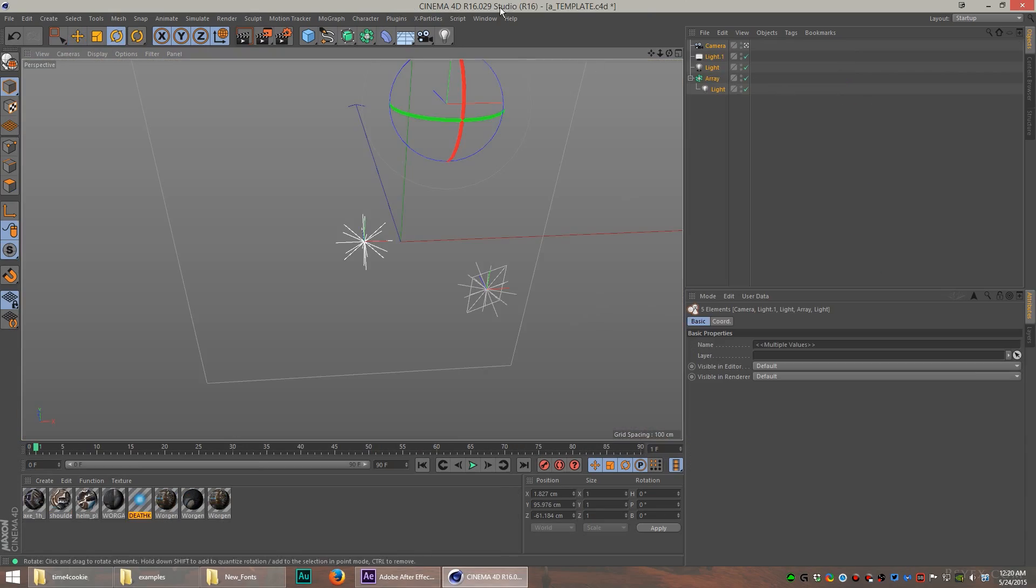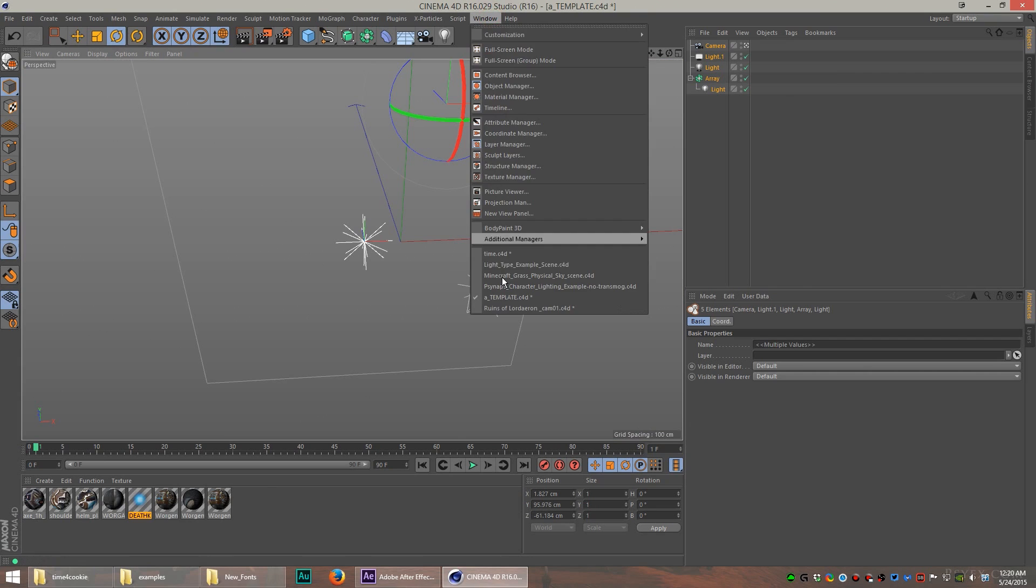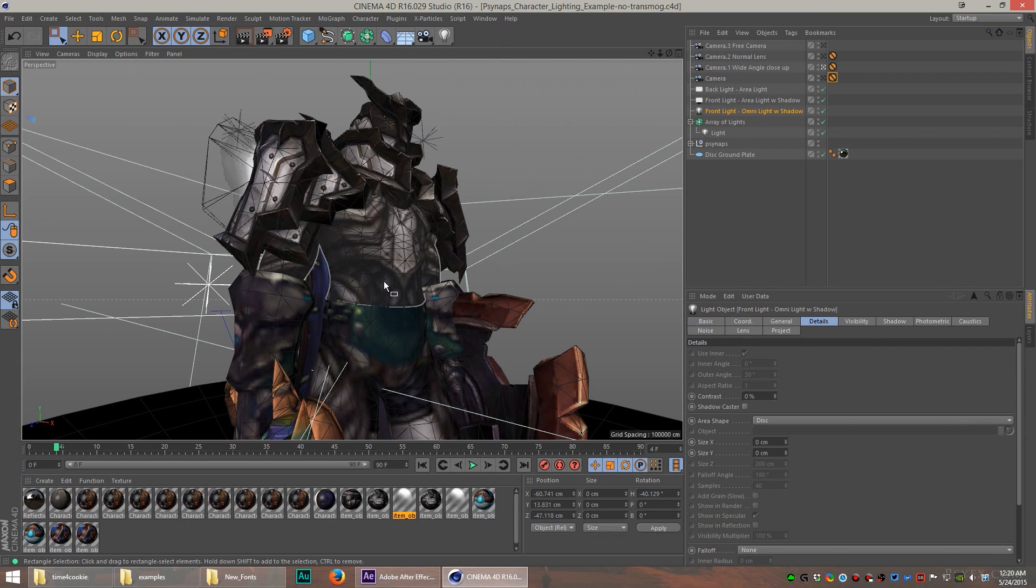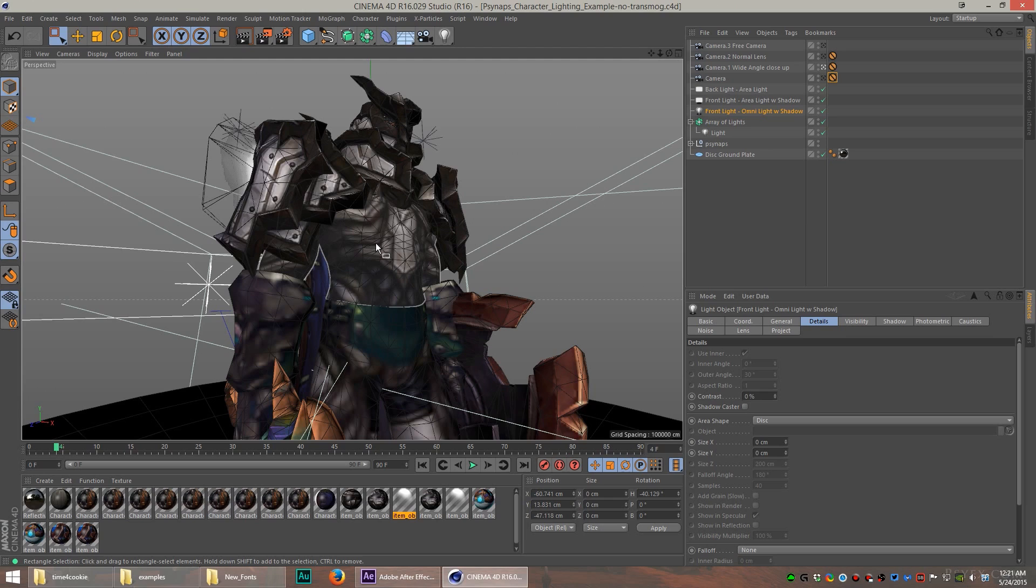I'm going to break down each one of these lights and show you exactly how they work and what they do. Here's an example of a World of Warcraft character. This is my character. He has no transmog.